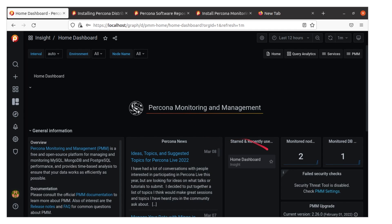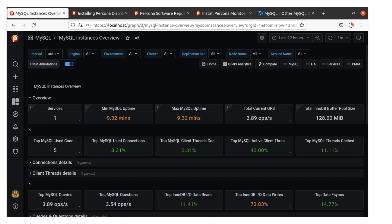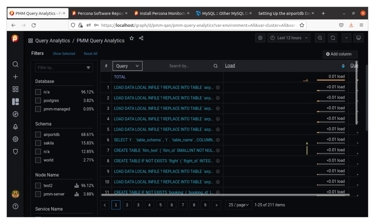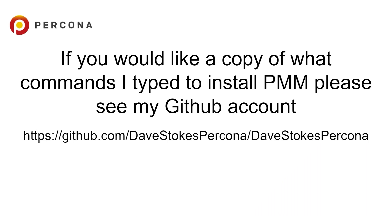Now we come back to our main screen and we're monitoring two different nodes. Please go ahead and work your way through the various screens. Look at the information — look at what's actually going on with your server. You're actually getting insight into what's going on. I'll have a further video in the future that will talk about how to dive through and assess the health of your system. There's a whole bunch of interesting information — you get graphs, you get pretty pictures, you can dig into what the queries are doing. And if you want a copy of the commands I typed to install PMM, please see my GitHub account — I have a script out there.